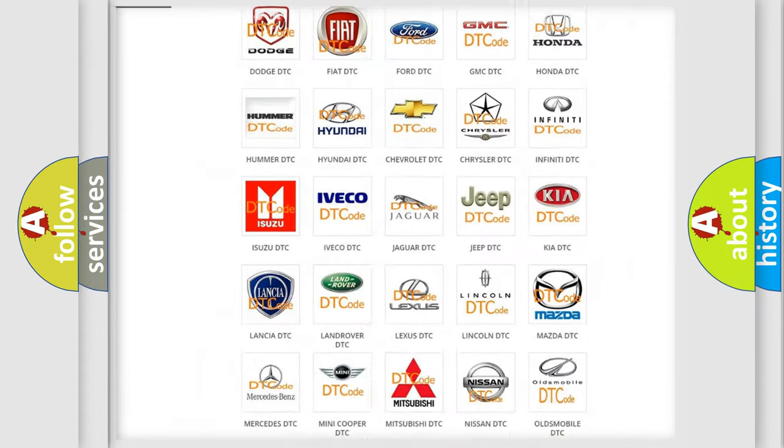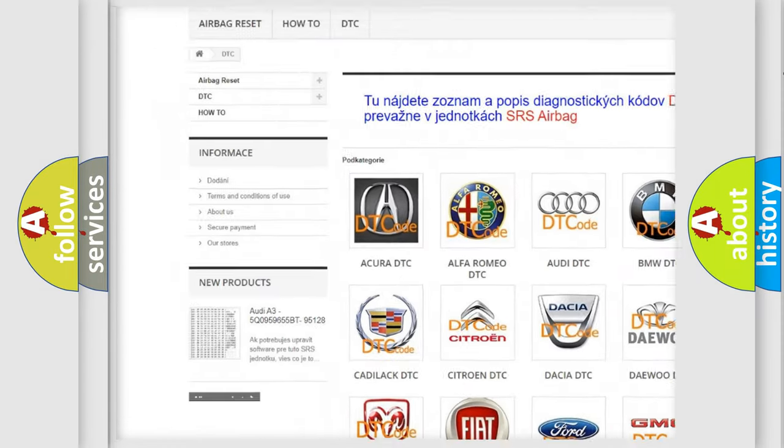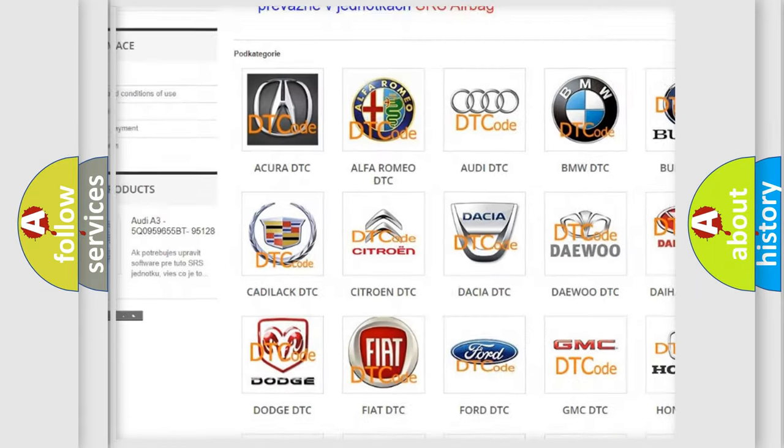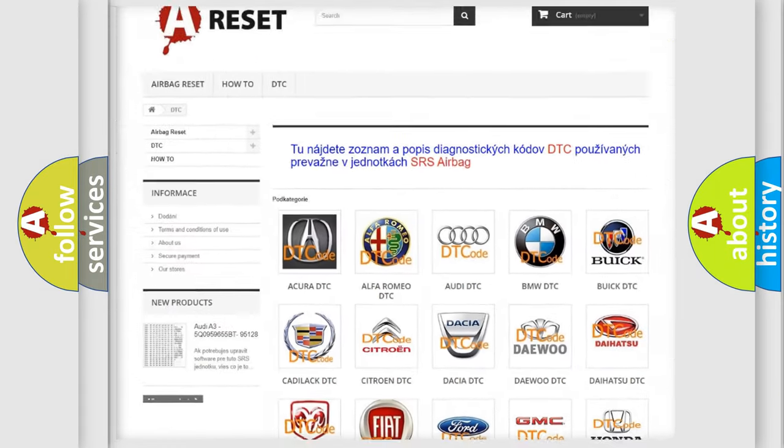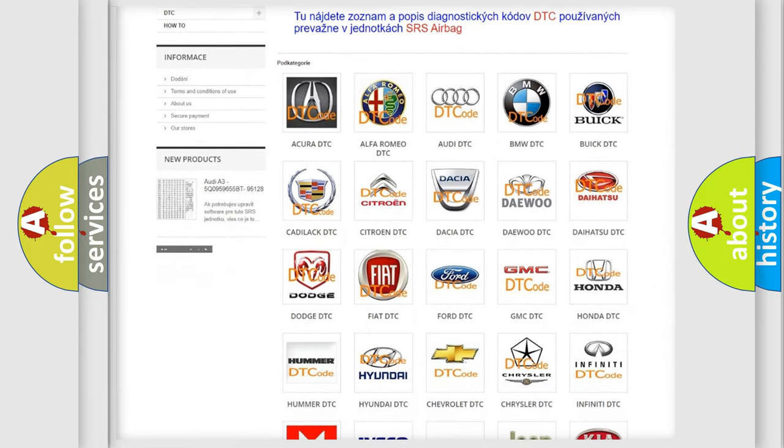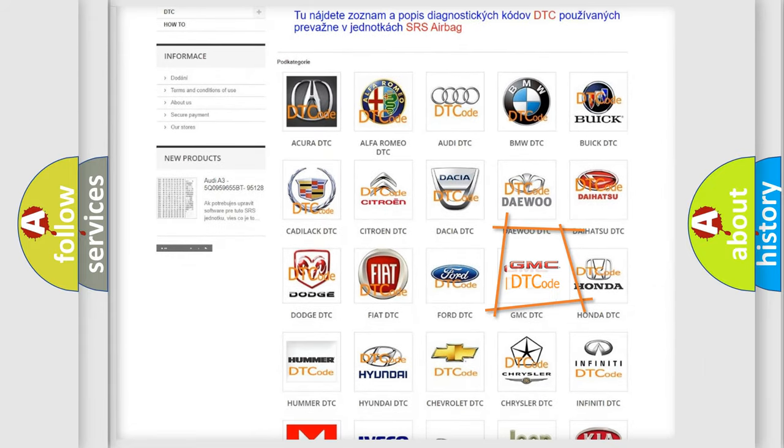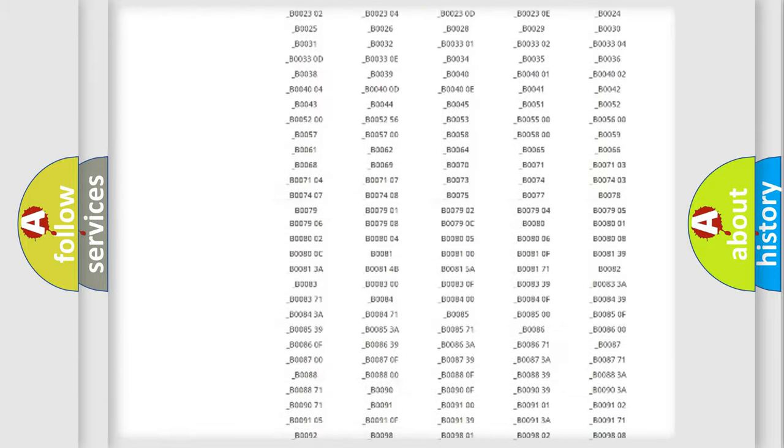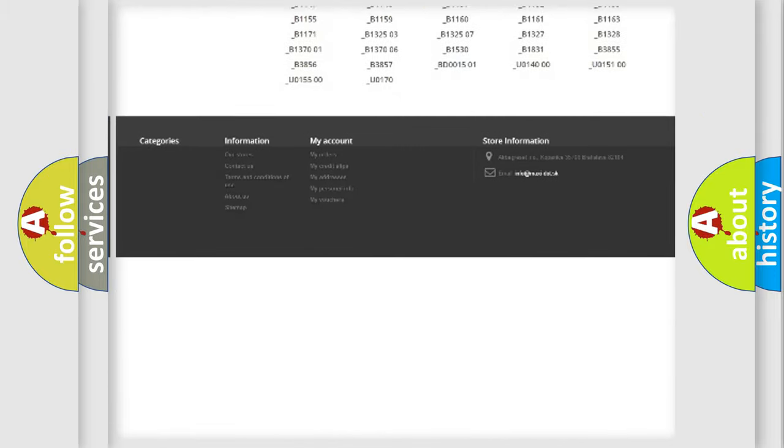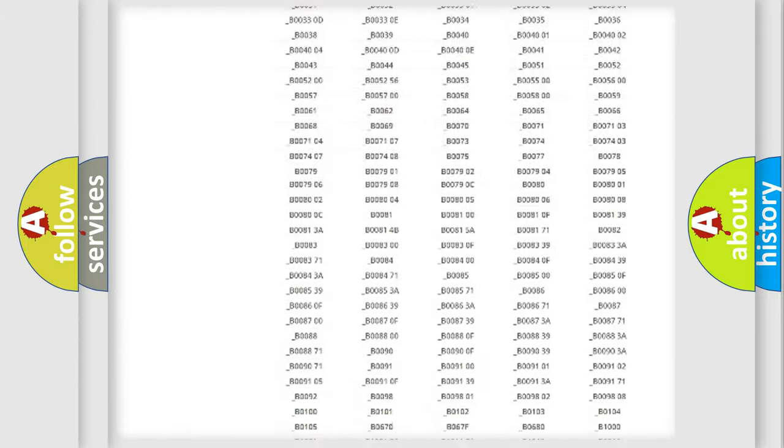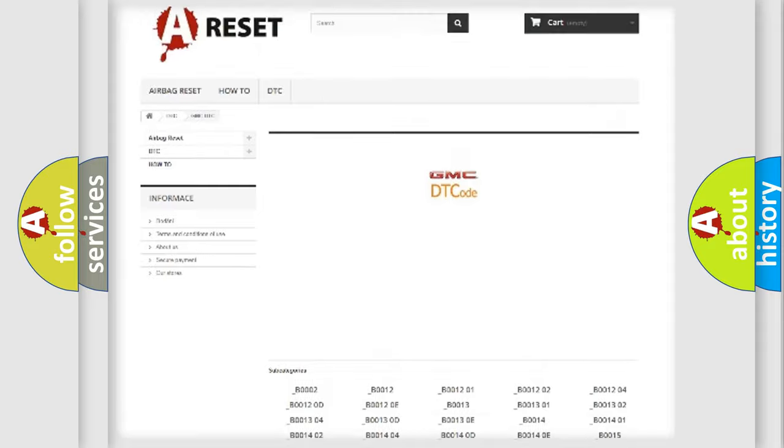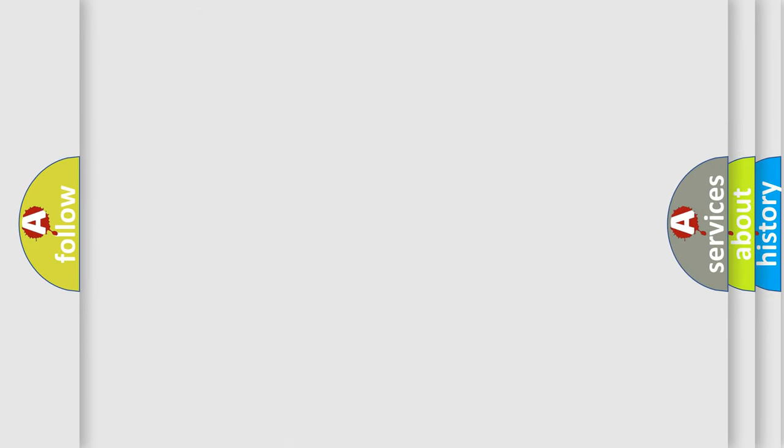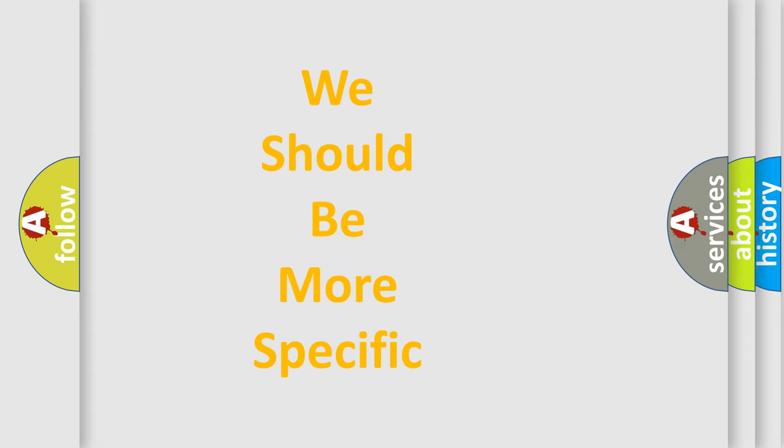Our website airbagreset.sk produces useful videos for you. You do not have to go through the OBD2 protocol anymore to know how to troubleshoot any car breakdown. You will find all the diagnostic codes that can be diagnosed in GMC vehicles. Also many other useful things. The following demonstration will help you look into the world of software for car control units.